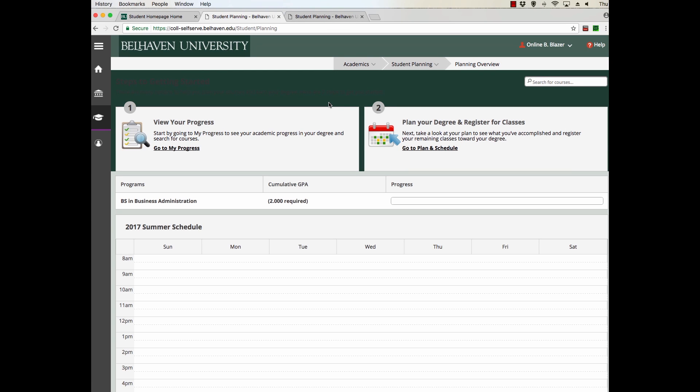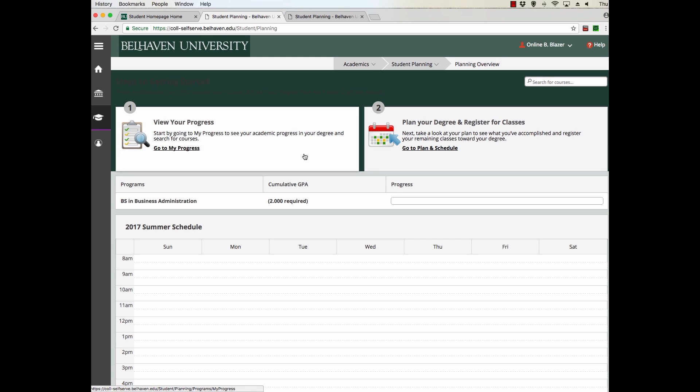When you first come into Student Planning, you'll have two options. You can view your progress, and you can plan your degree and register for classes. The registration process follows a simple three-step process.